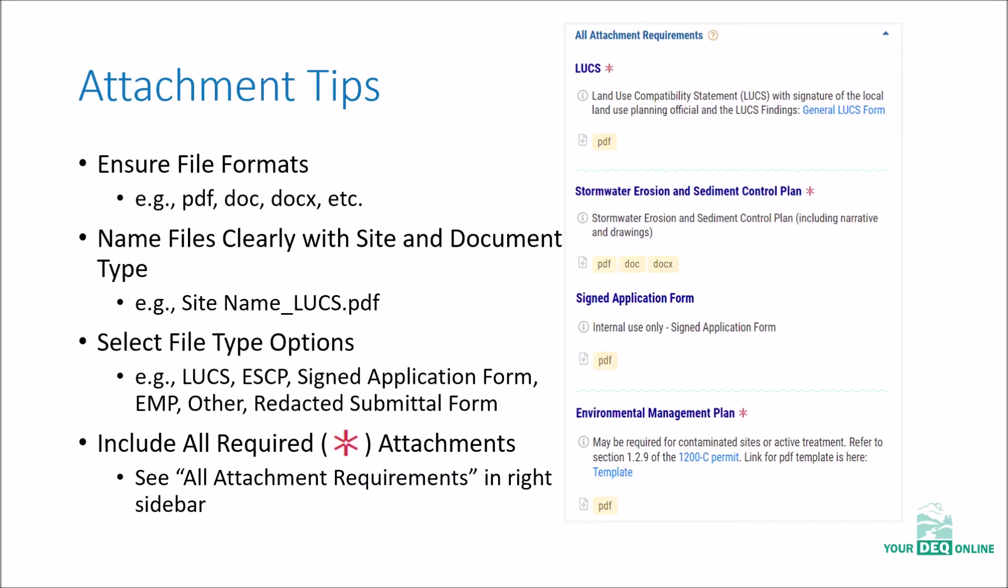This will help facilitate review of your application and will help you with selecting the appropriate file type from the drop-down menu. Required attachments vary by application but are clearly identified with the red asterisk in the sidebar.